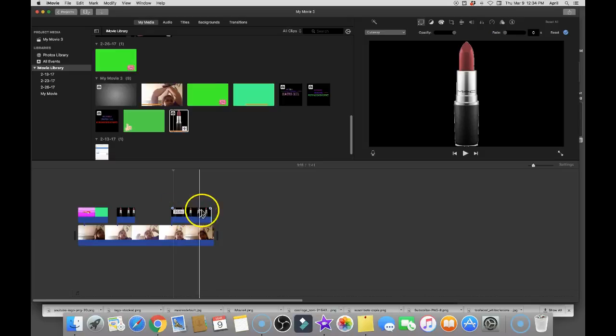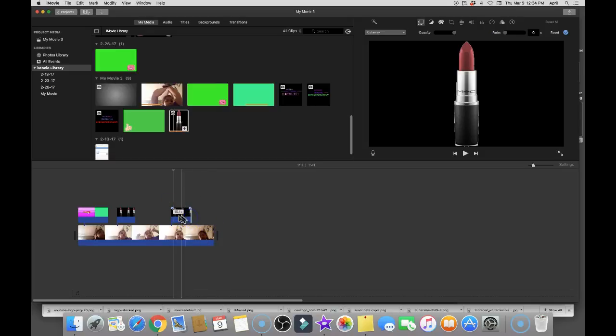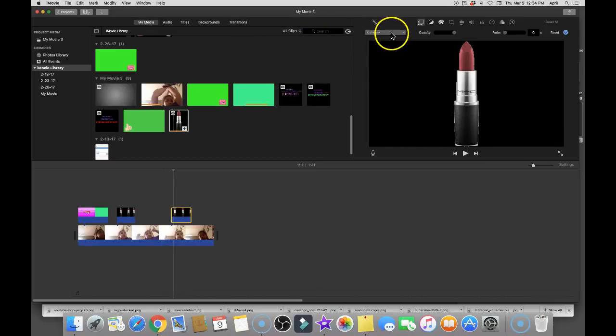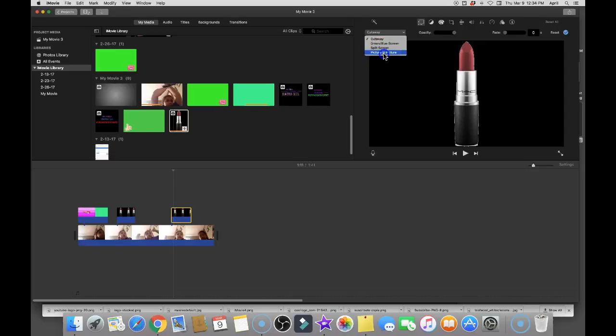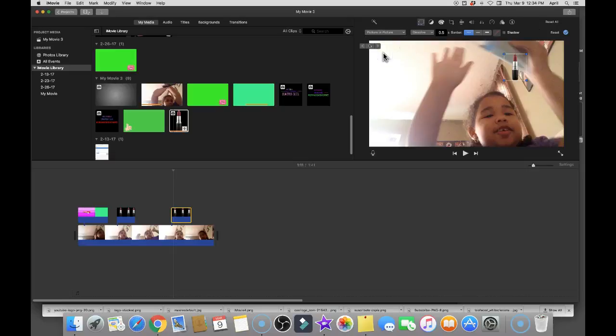You can move it either way, left or right, you know, to stretch it however long you'd like it to come in and go out. And go up here to the top right here where this magic wand is, click on that, click picture in picture.